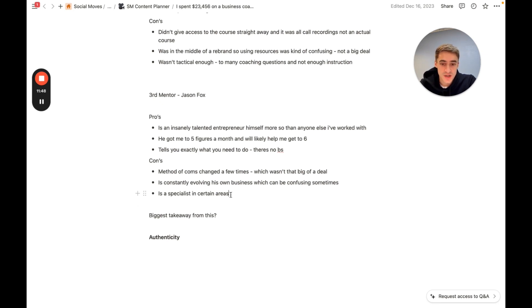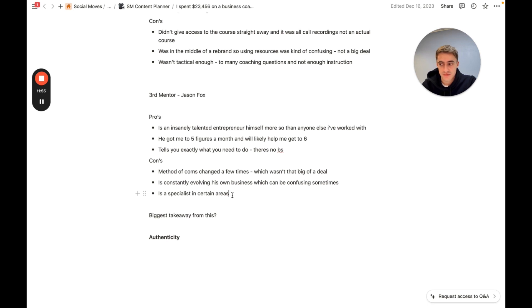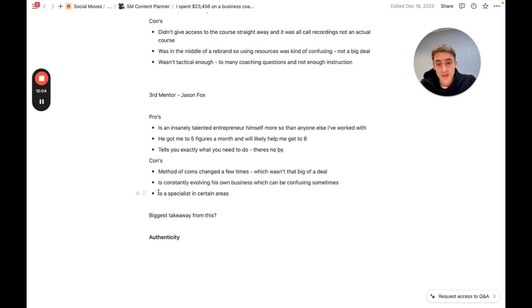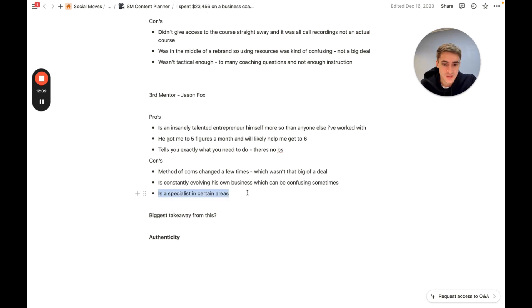He is a specialist in certain areas. So, for example, right now, I really need somebody who's an expert on blowing up the top of funnel of a business. That's the thing that I'm trying to do. Go more viral, get more views and whatnot. And Jason just doesn't, isn't really that. He does have a big audience, don't get me wrong. But in the areas which I'm trying to do it, he doesn't have too much knowledge. So, obviously, that's a con for me at the moment.